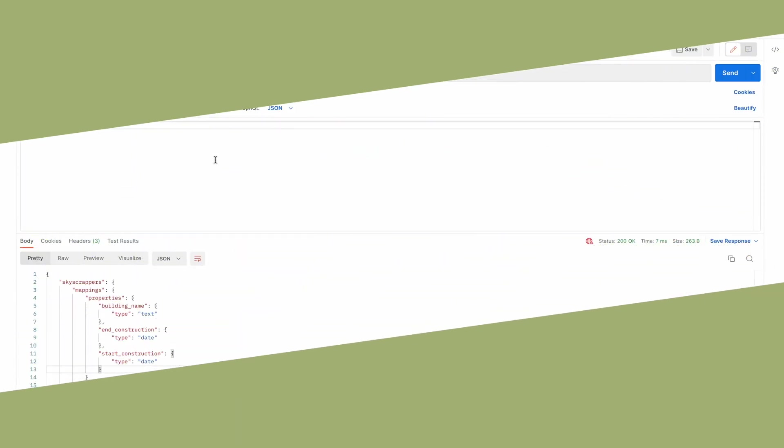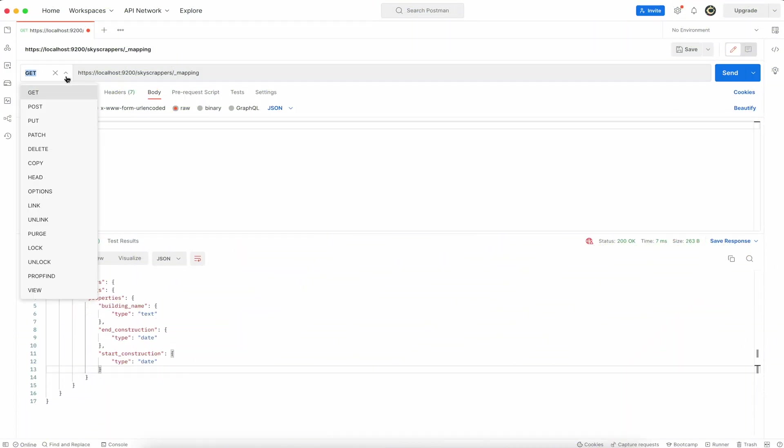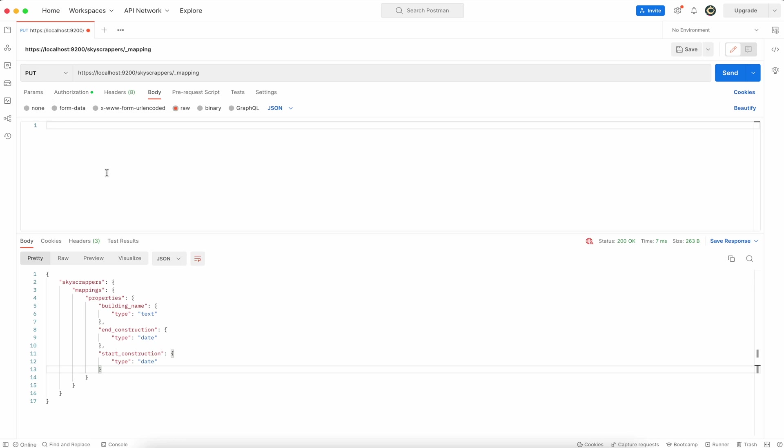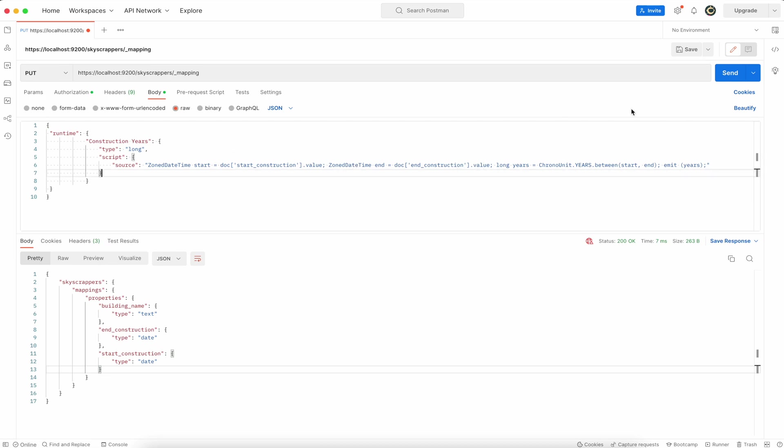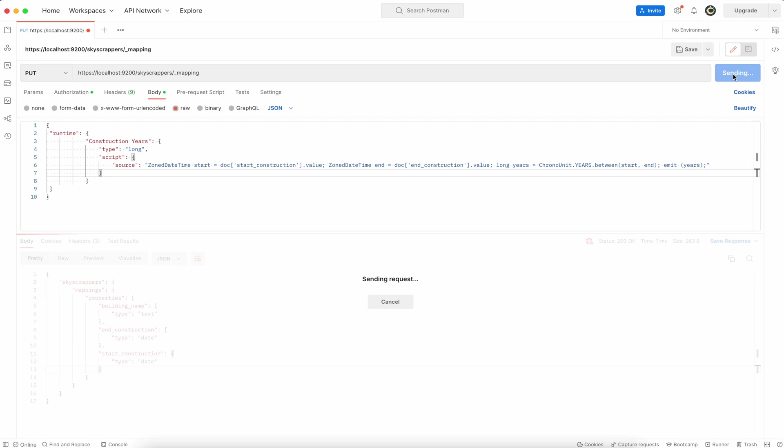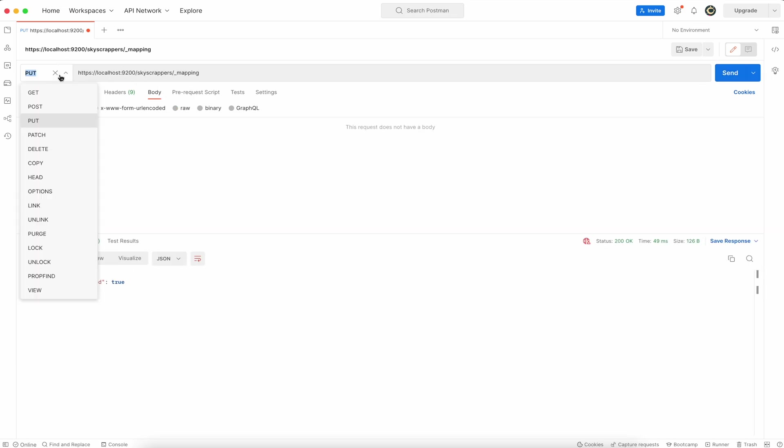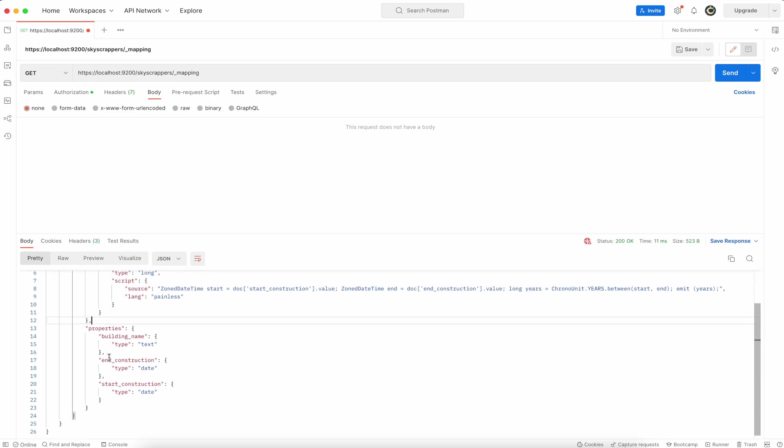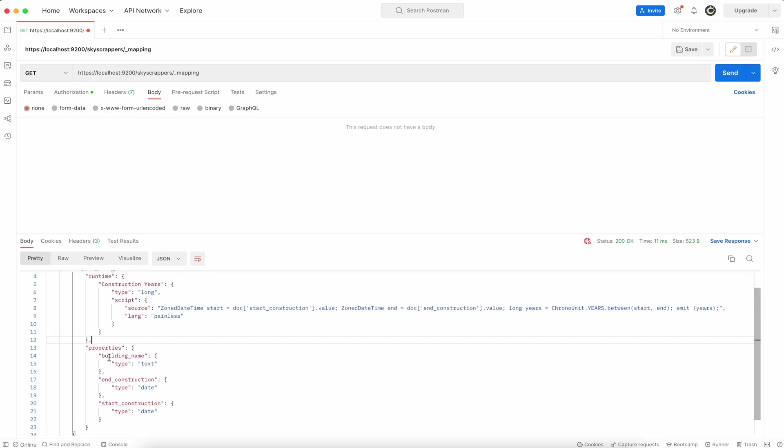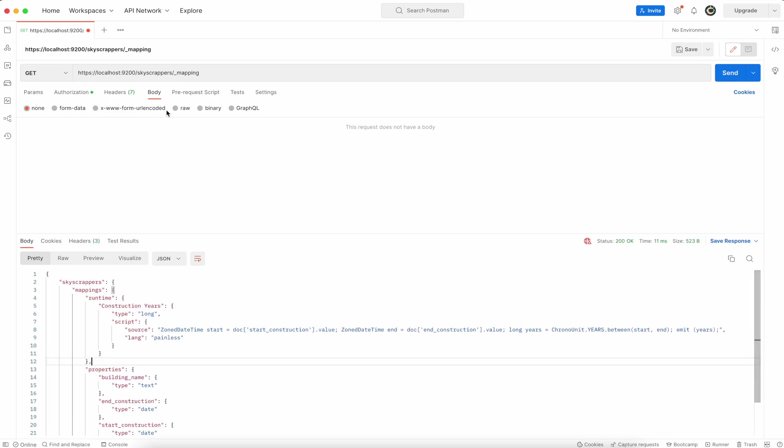And now last example, you will update mapping definition. This is exactly the same painless script that was used in the previous two examples which now is put as a mapping definition. So there is a runtime field and you can check it with get command and you can see the result of the mapping right now that there is one more field as a runtime field.